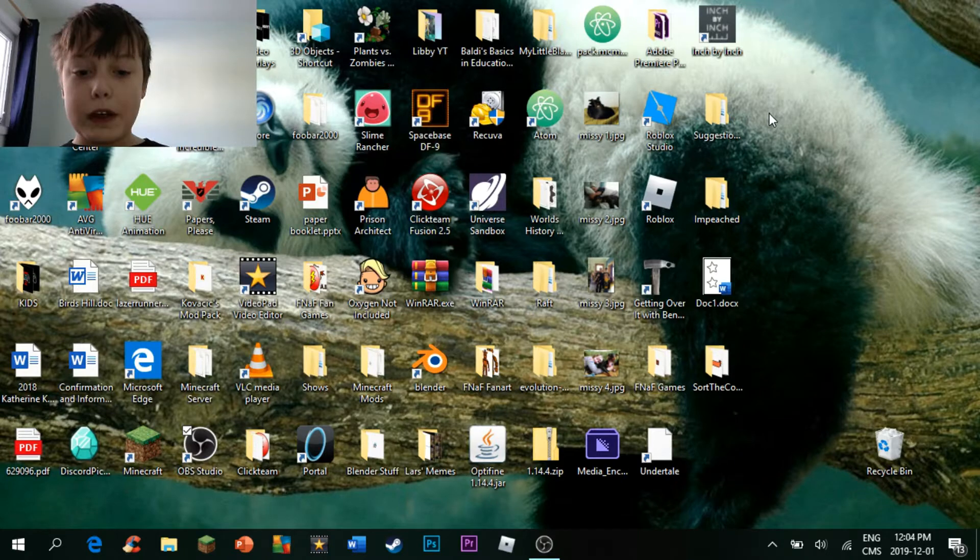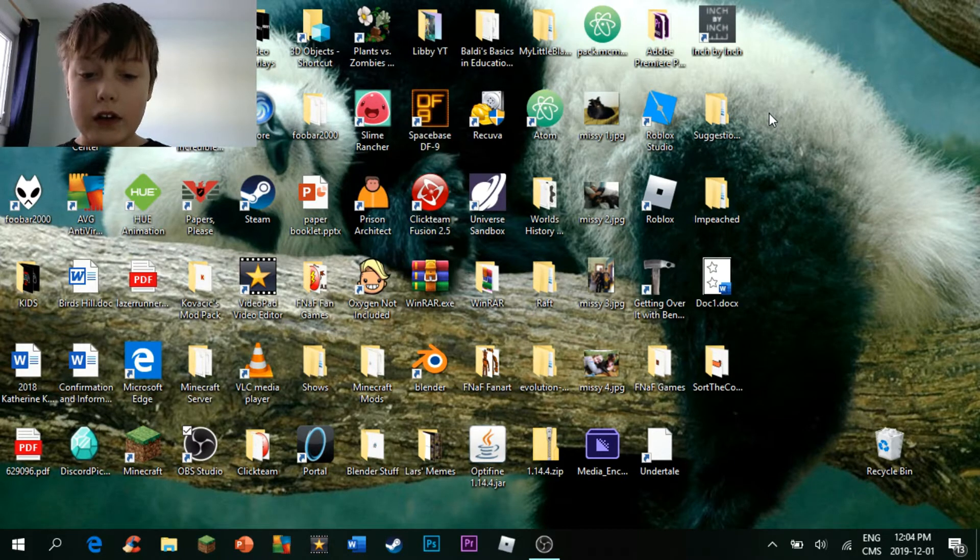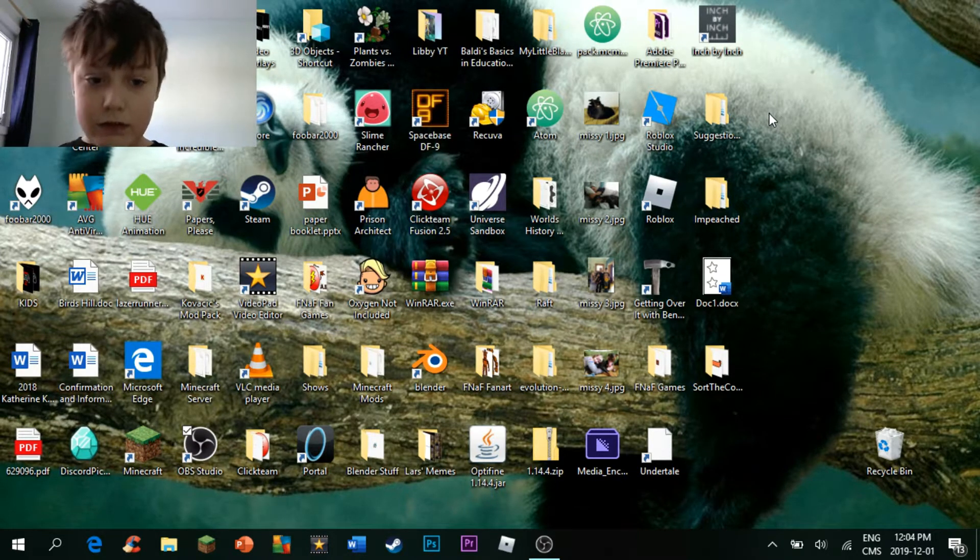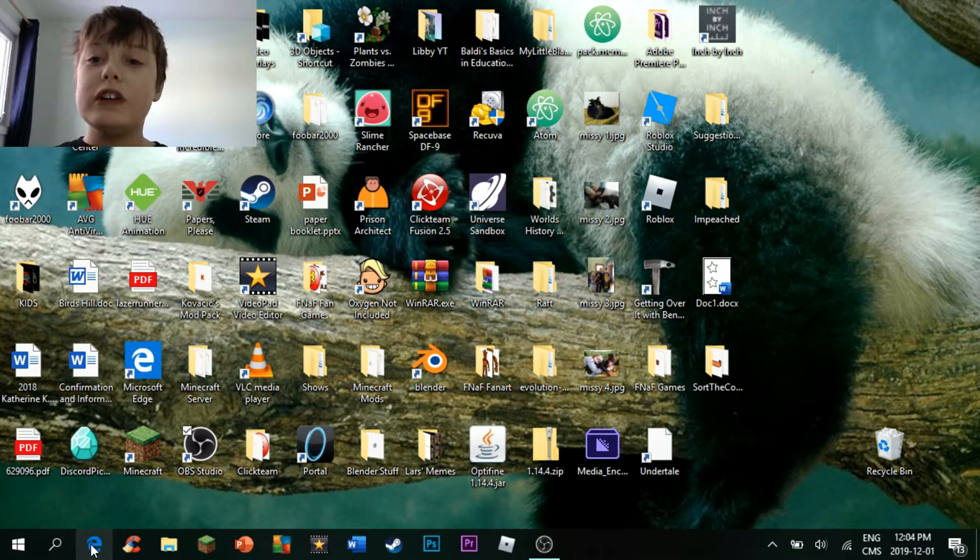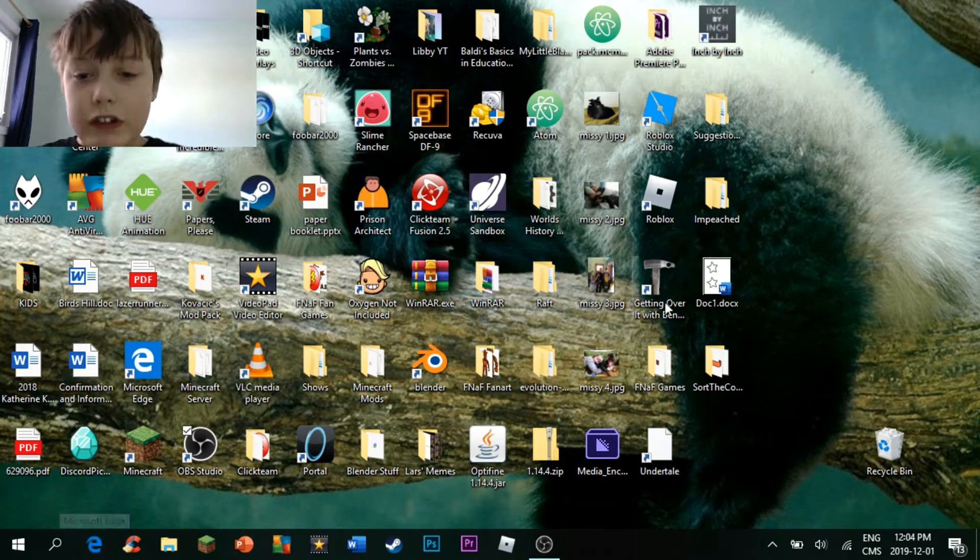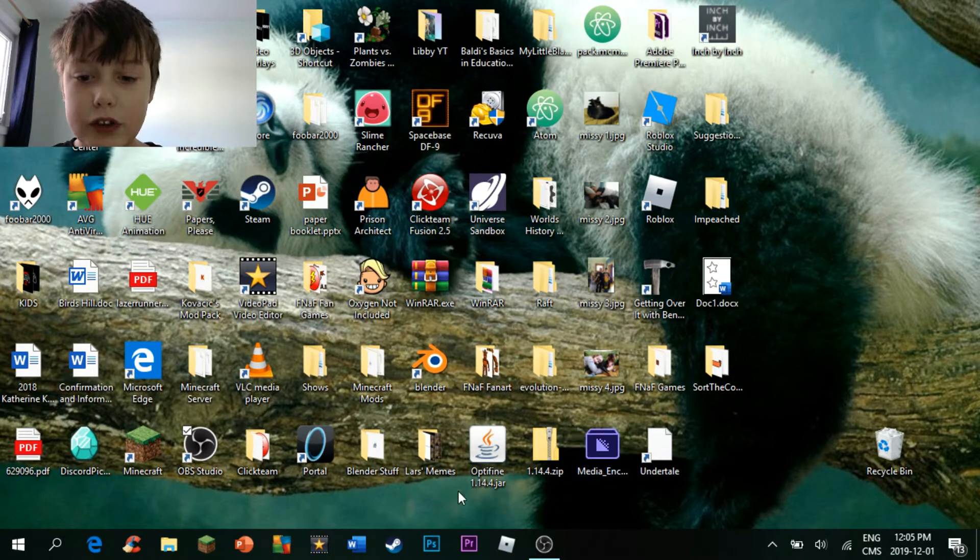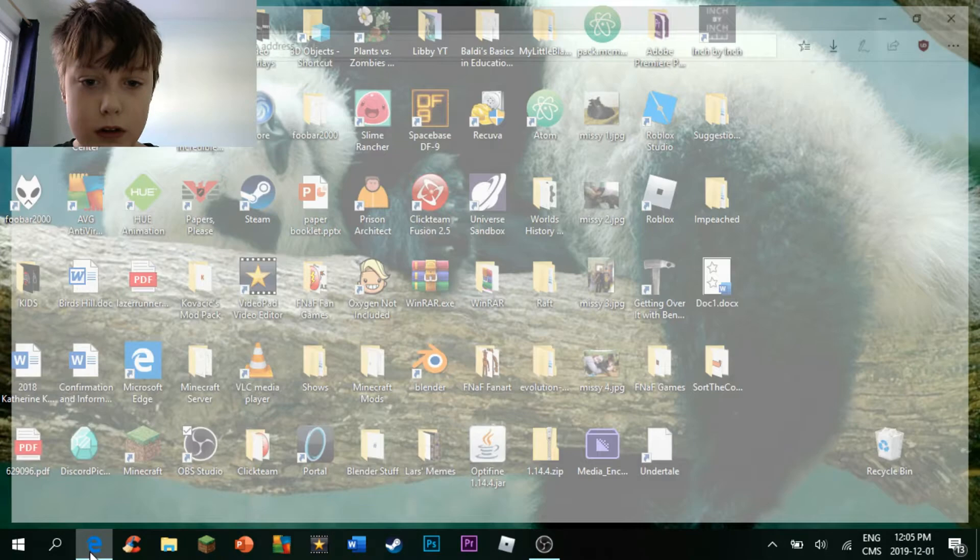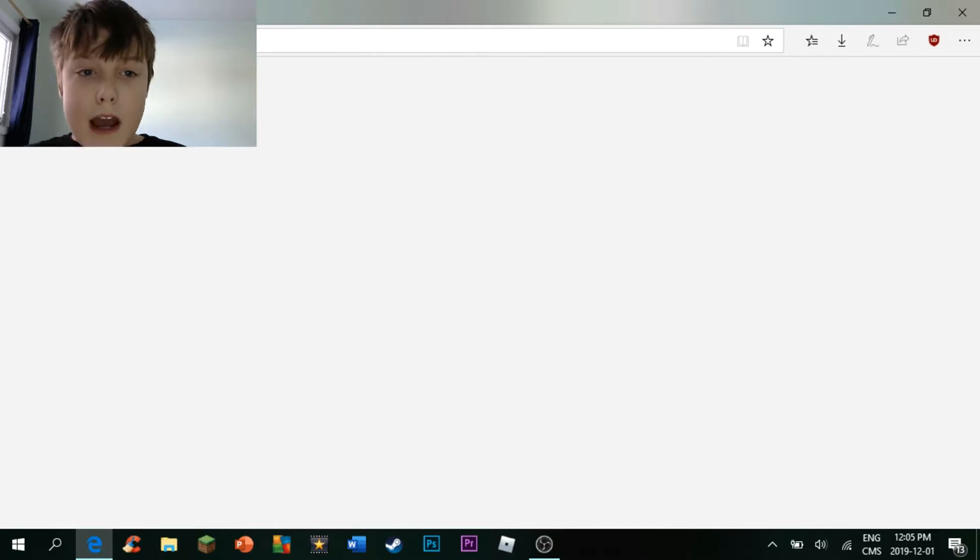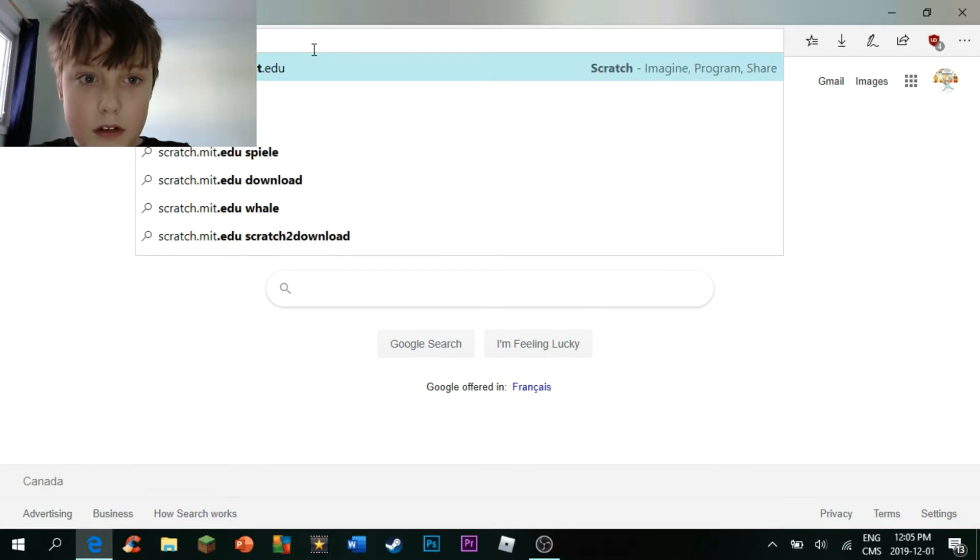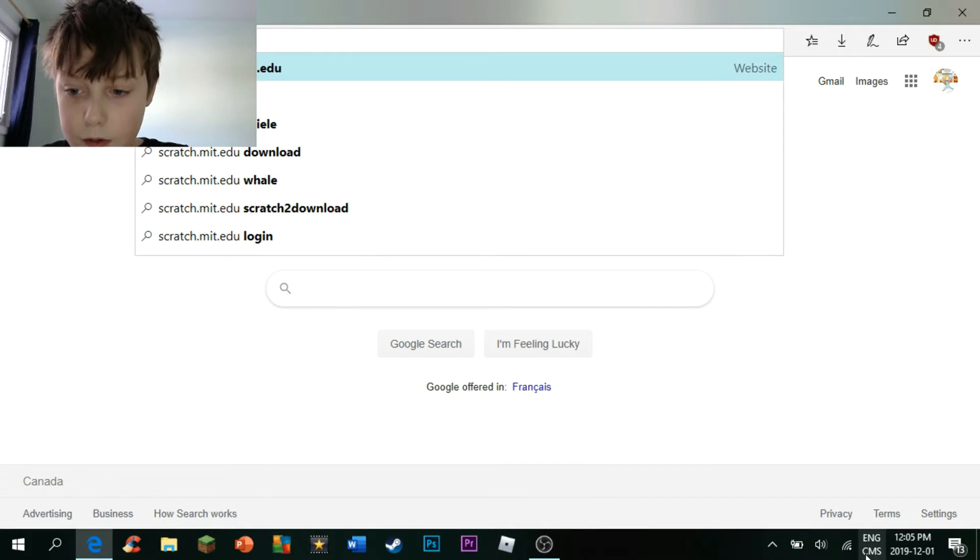Today we are going to be learning how to download Scratch and a short introduction of Scratch. Now, first of all, what you want to do is you want to go over to scratch.mit.edu/download.